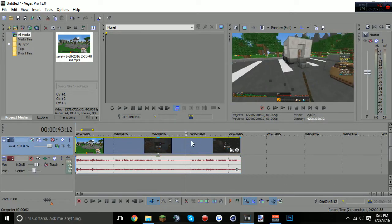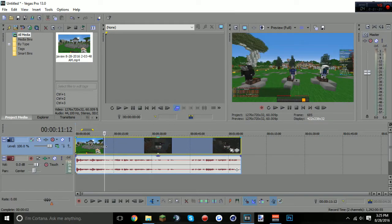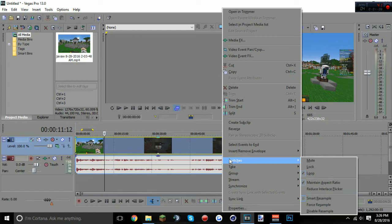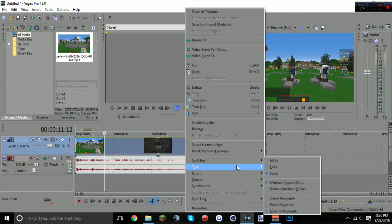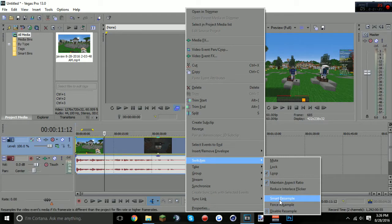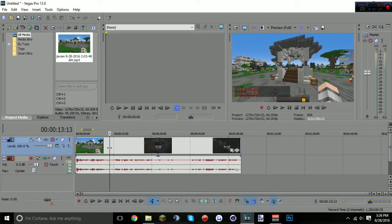First, right-click your video clip, hover over Switches, and go to Disable Resample. You always want to do this — if you leave it on Forced Resample or Smart Resample the video quality will be very messed up. Always set it to Disable Resample.